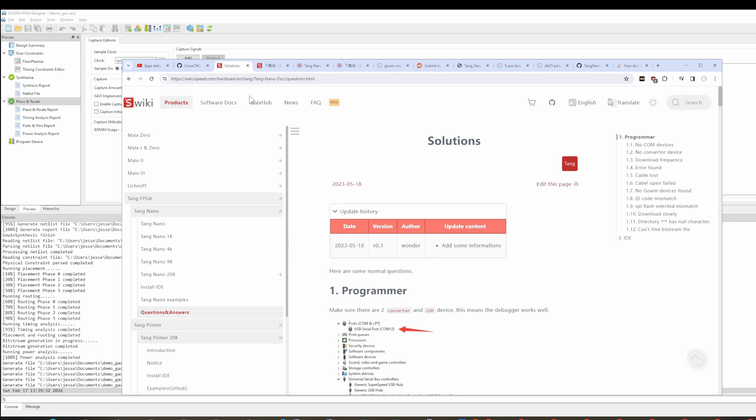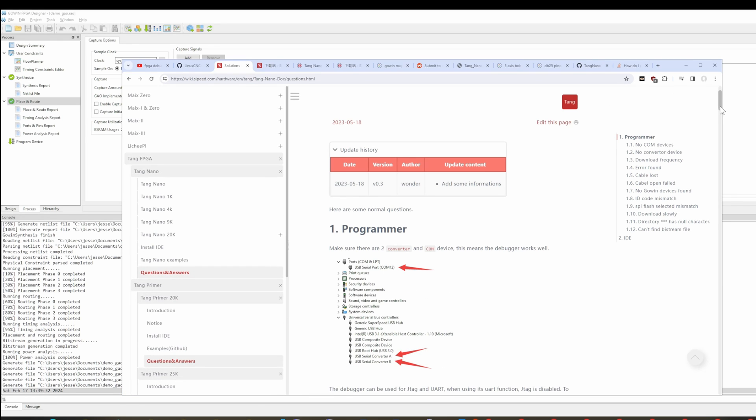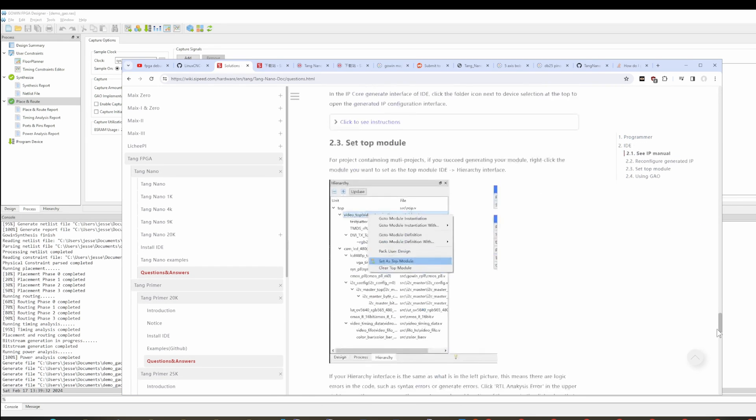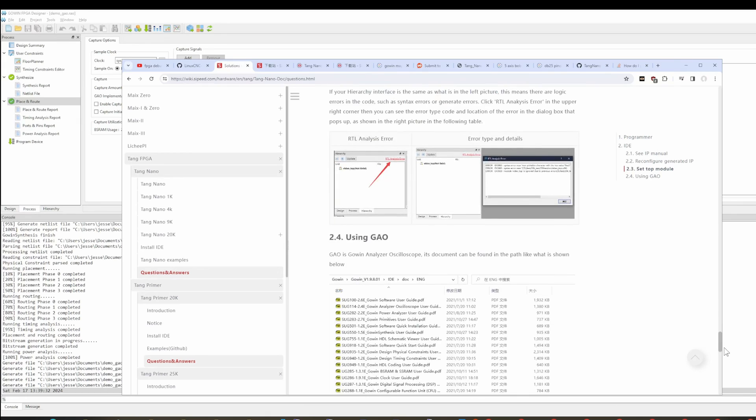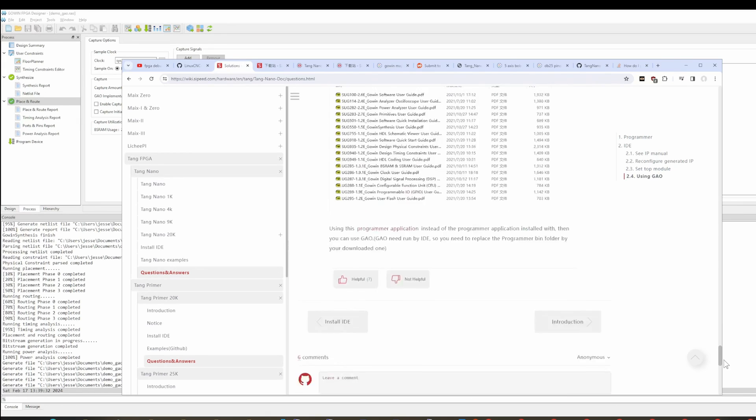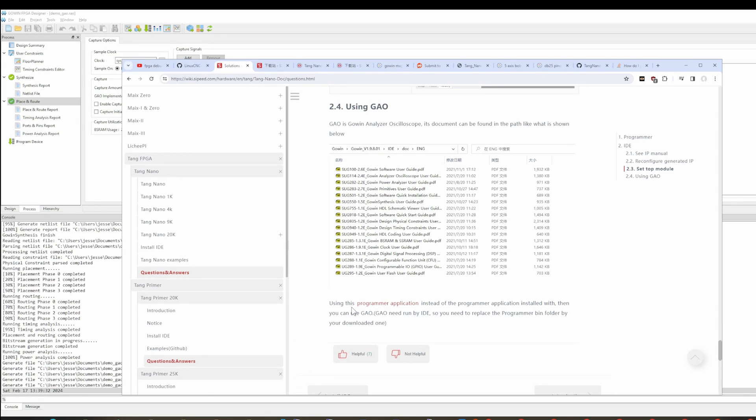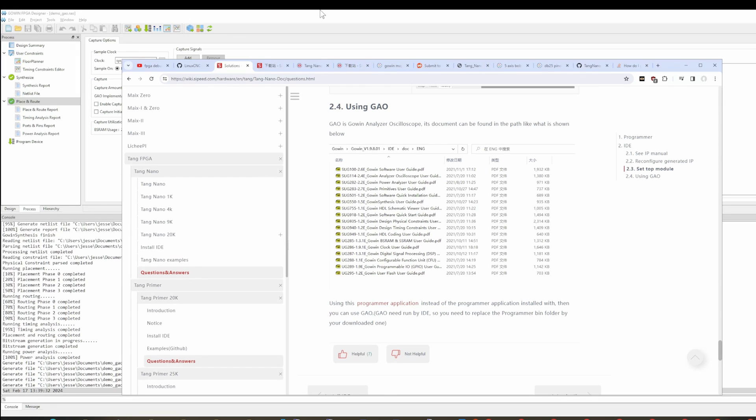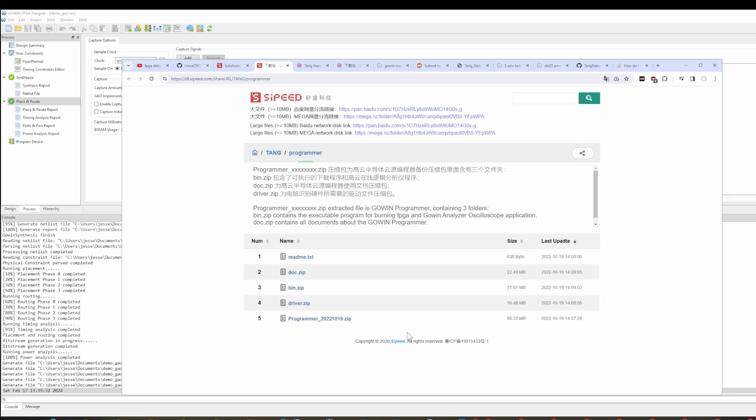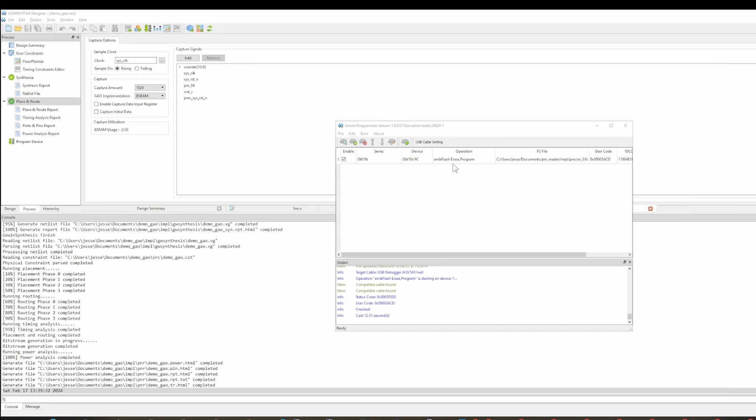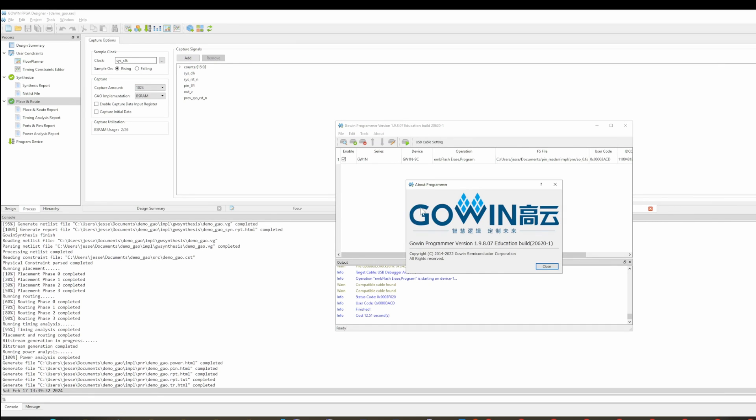If you go to the Sipeed wiki and you go into the Tang Nano section under questions and answers, if you go all the way to the bottom, it says using this program or application instead of the program or application installed with, I don't know what that, is that English? Then you can use the GAO. So if you click on that, it takes you over to this tab. You have to download this programmer, which looks like it's 22, 10, 19. And then that's the one I have open here. So if I go to about, we get GoWin programmer 1.9.8.07, whatever this build is.